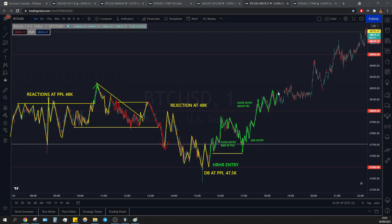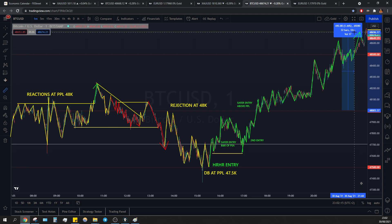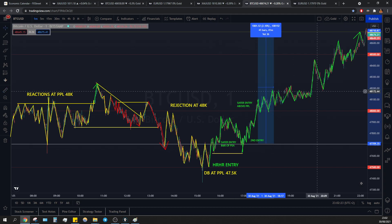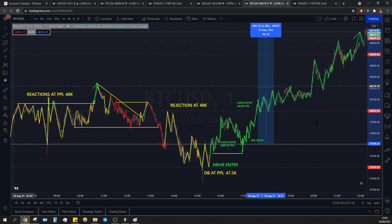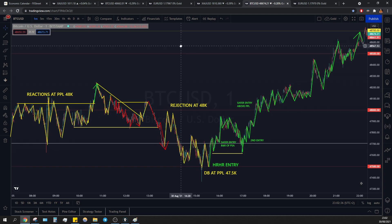From here price just printed higher highs and higher lows — consolidation, higher high, higher low, consolidation, higher high, higher low, consolidation — and then the last higher high touching the key level. This is a 70-pip range, 100-pip range from the psychological price level — and that's even the safer entry, not even the risky/upward entry, which was 120 pips.